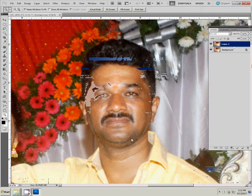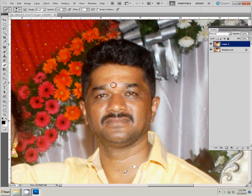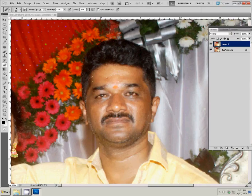Using the layer image and erase tool. Set flow to 70%, opacity 60 to 70. Adjust brush to a smaller or bigger size. On the layer image, erase the outside unwanted places.